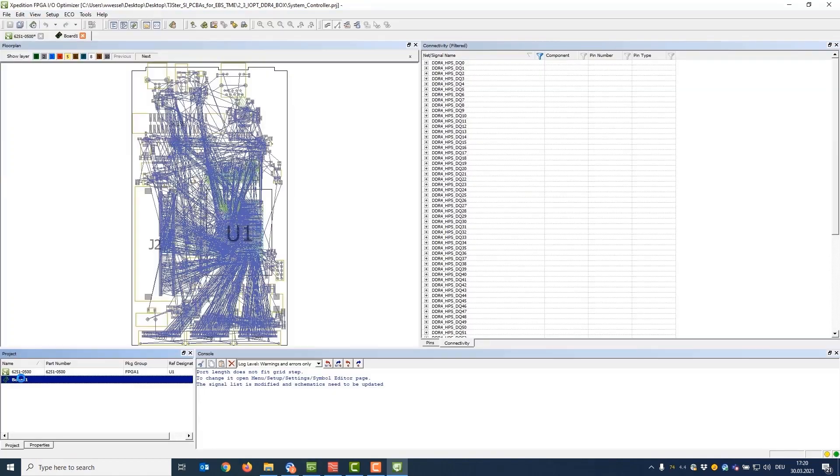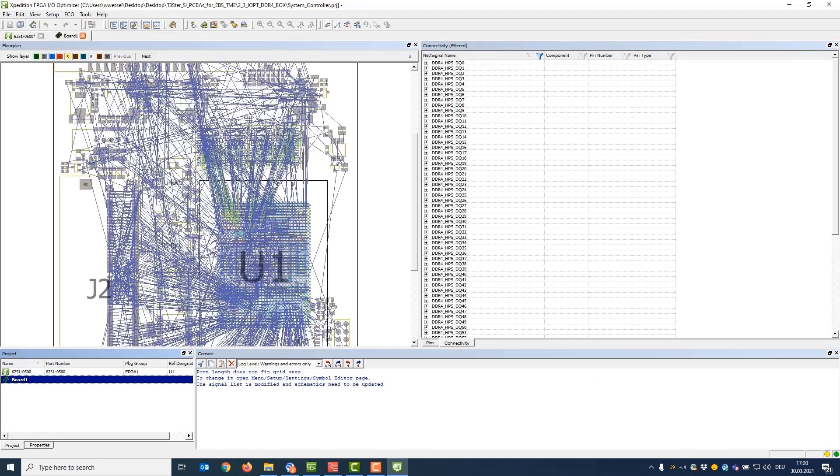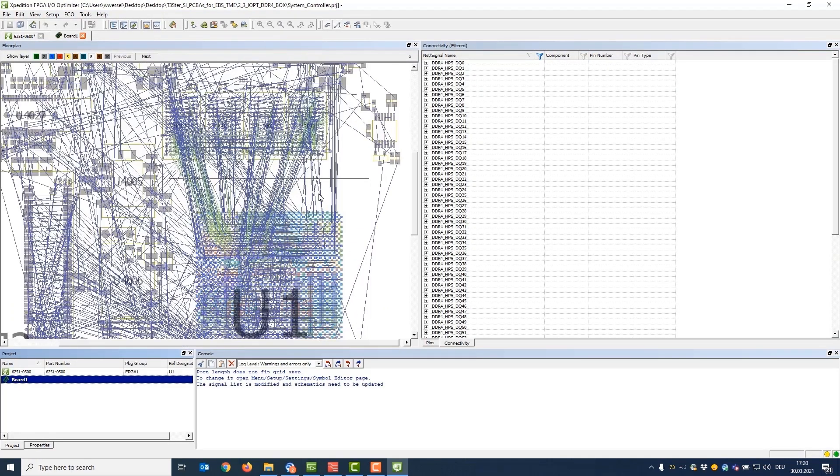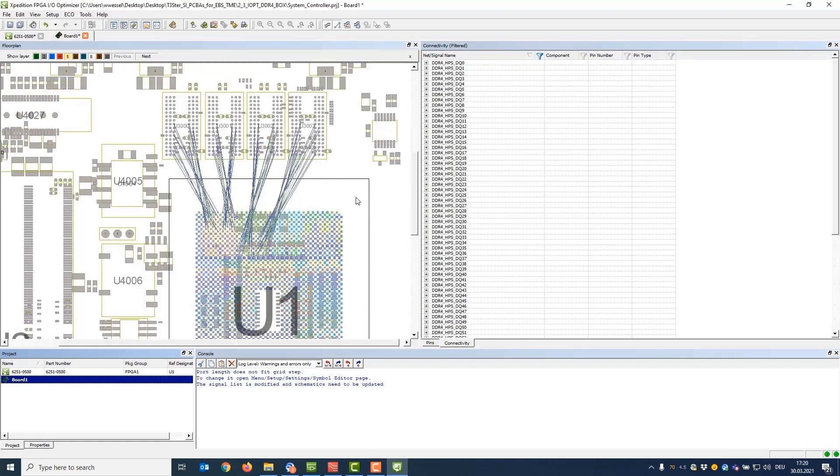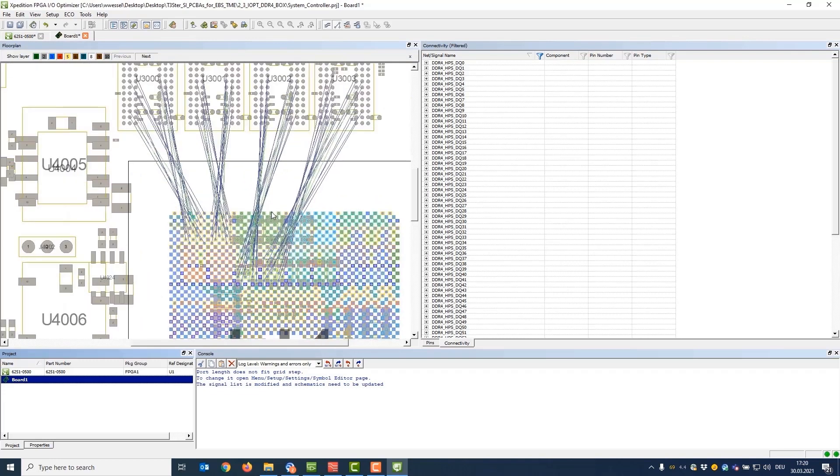Using the FPGA PCB co-design functionality of Expedition, groups of signals can be created easily to manage the complexity of high pin count FPGAs and accelerate the pin assignment process.